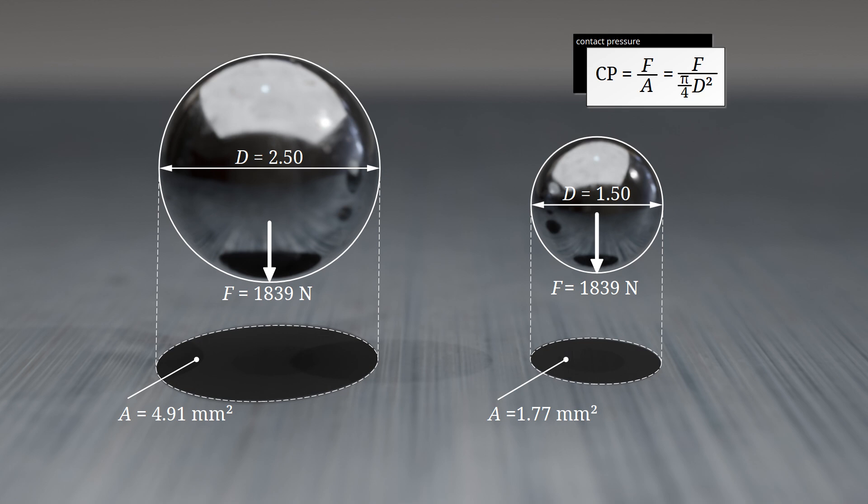In the example shown, the large ball applies a force of approximately 375 N per square millimeter of projected surface area, whereas the smaller ball applies 1,040 N per square millimeter. The smaller ball thus imposes a much greater load on the material, resulting in different hardness values.